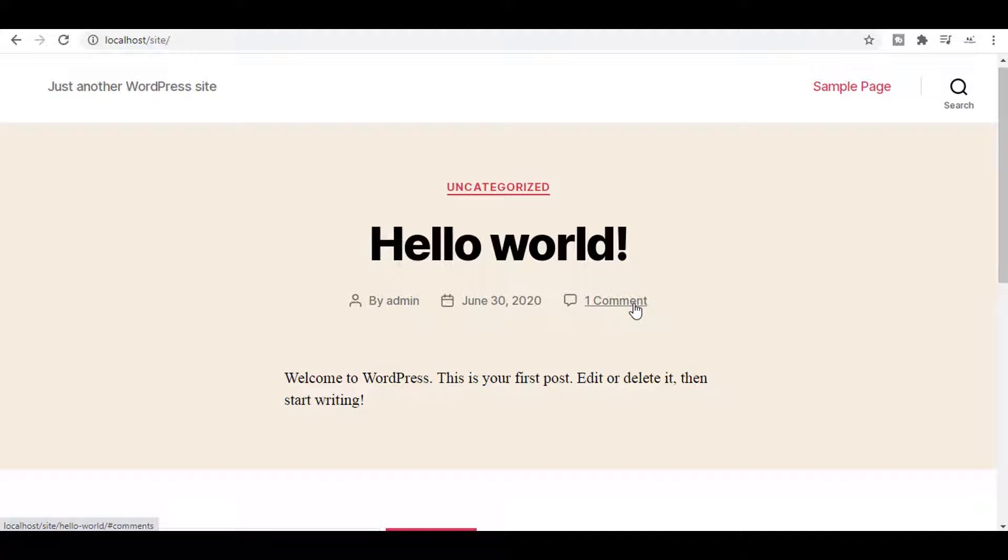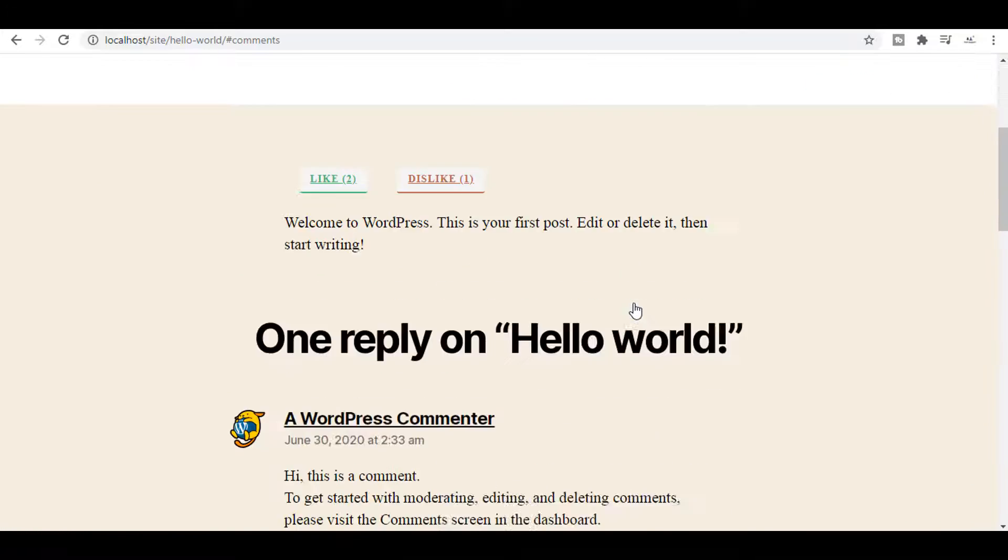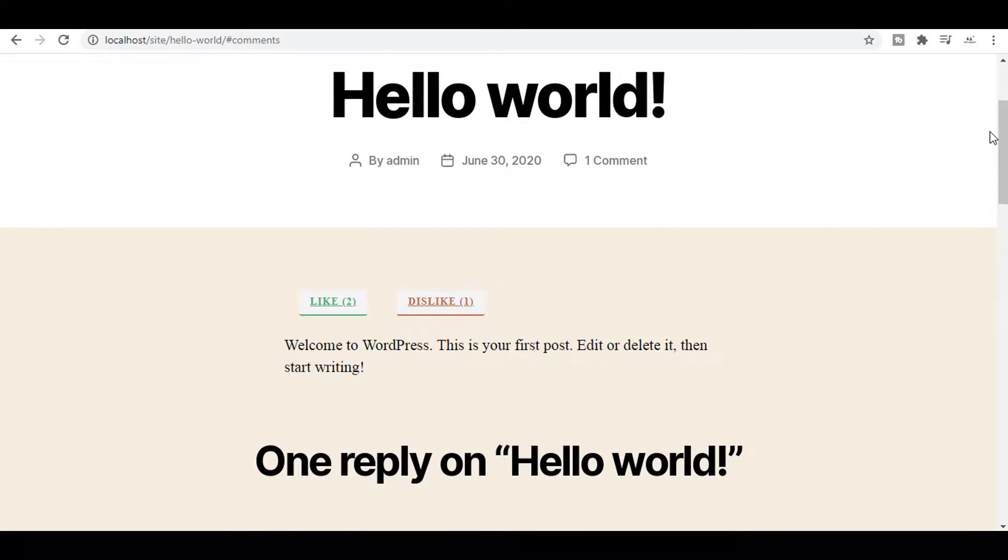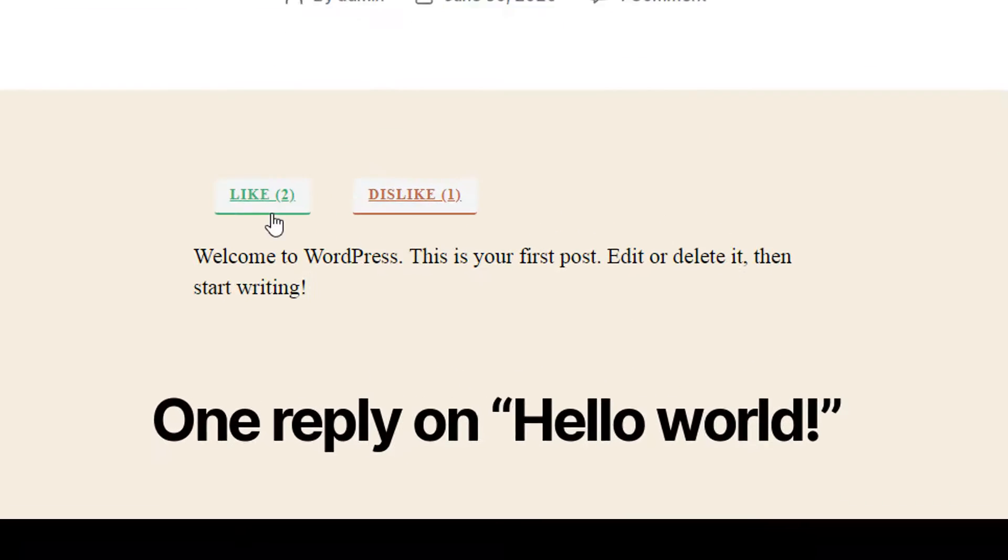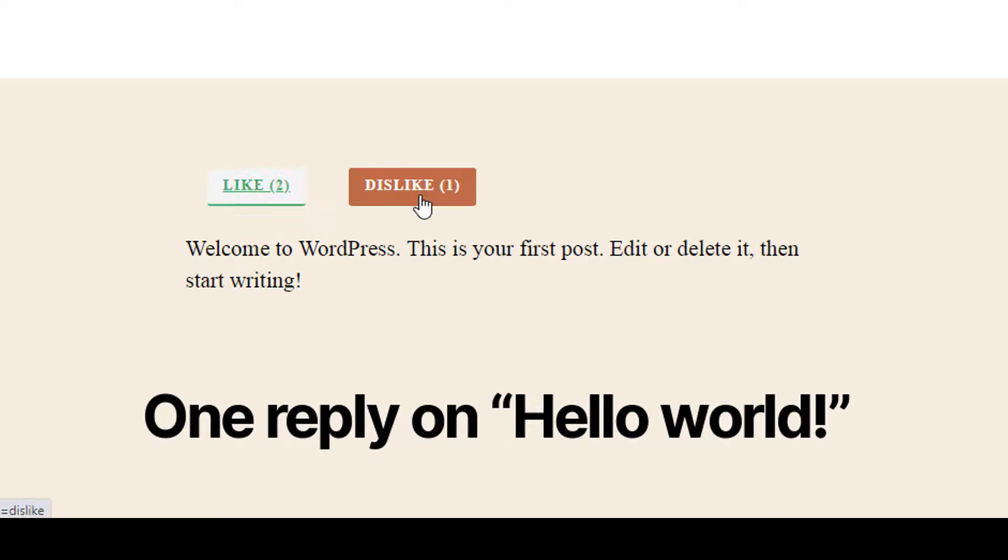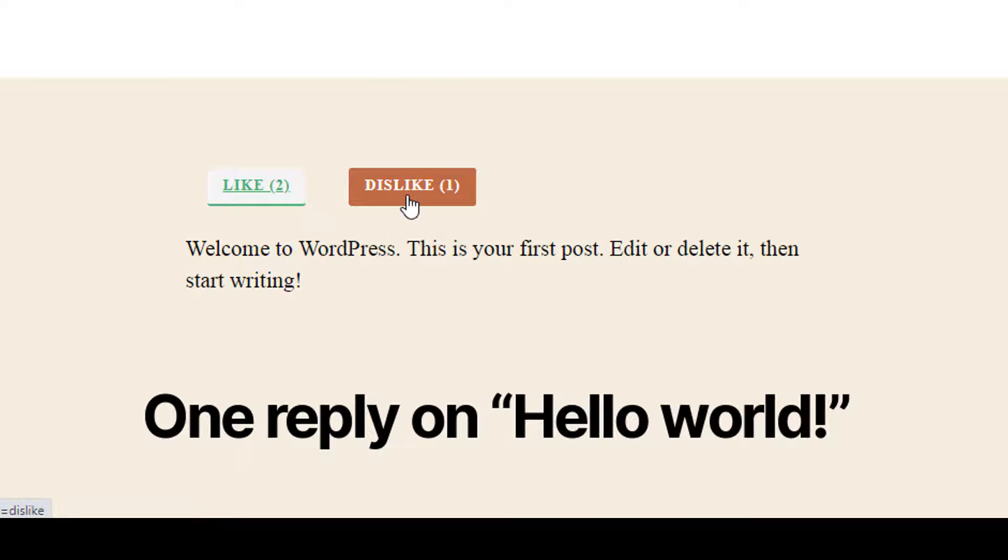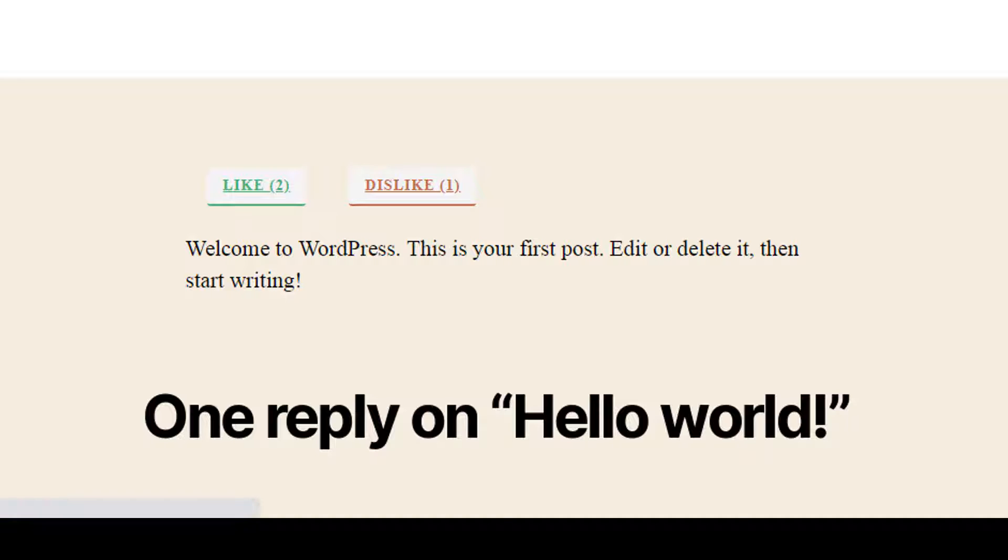Just click at the one comment because I'm going to show the likes and dislikes at the comment section. Click at the one comment. You can see that two likes and one dislike - likes and dislike is added.